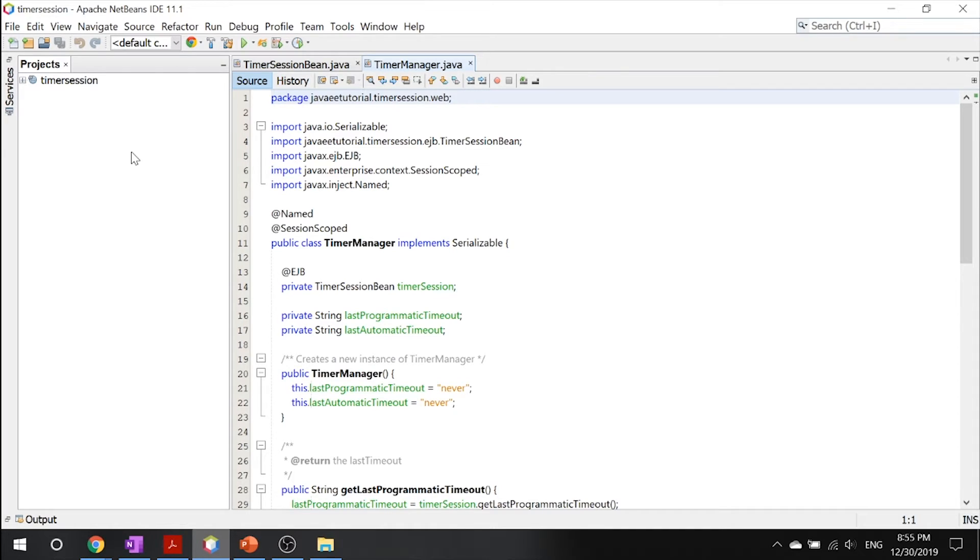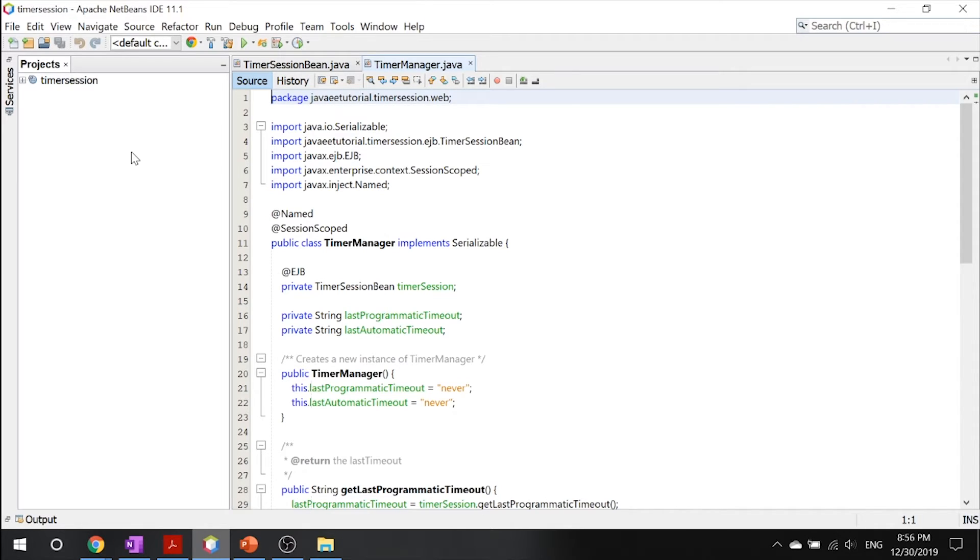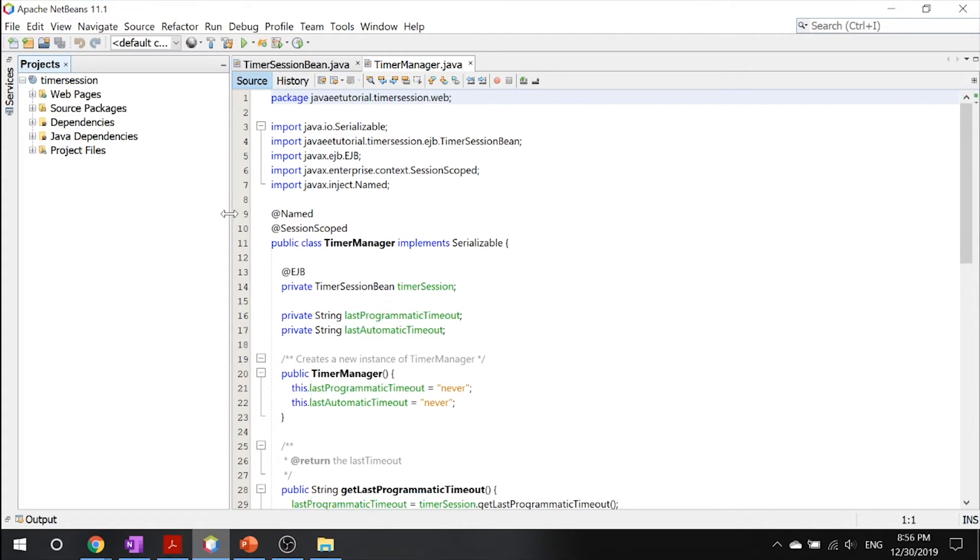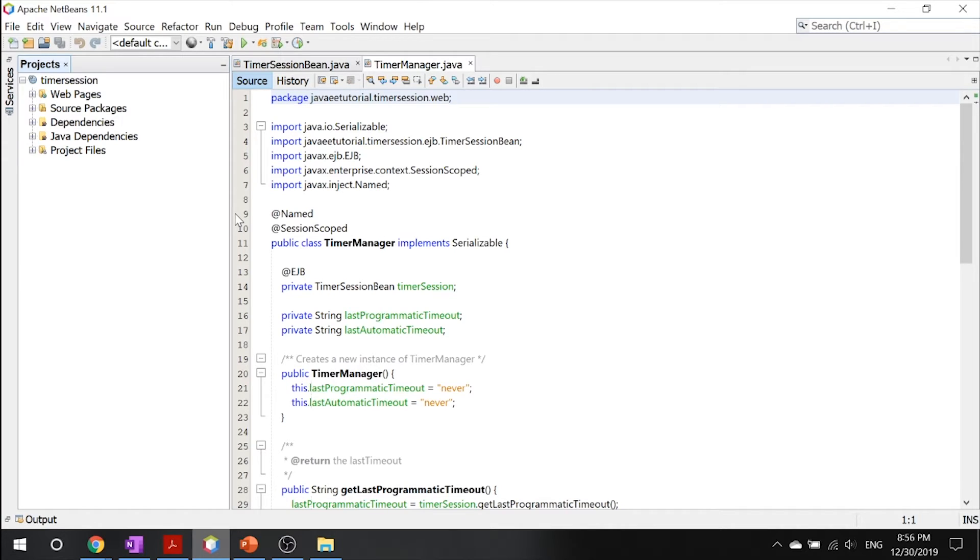You can schedule a time notification to occur according to a calendar schedule, at a specific time after a duration of time or at timed intervals. For example, you can set timers to go off at 10:30 a.m. on May 23rd in 30 days or even every 24 hours. So there are two types of enterprise bean timers. There are programmatic timers, which explicitly call one of the timer creation methods of the timer service interface. And then there's automatic timers, which is the successful deployment of an enterprise bean that contains a method annotated with the @Scheduled or @Schedules annotations.